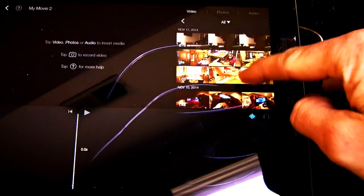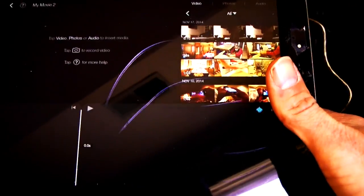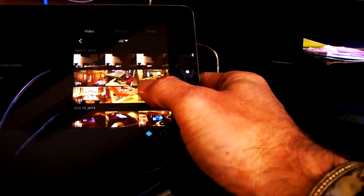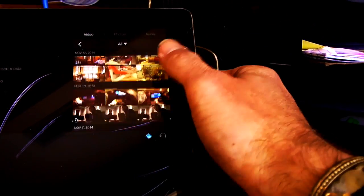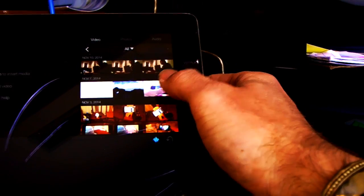Go ahead and tap. Well, it's open already, your video screen. Here are the videos that I have on my iPad available to use.